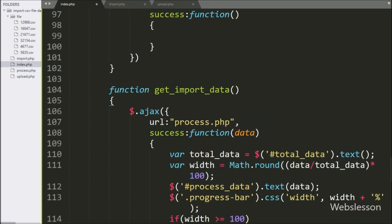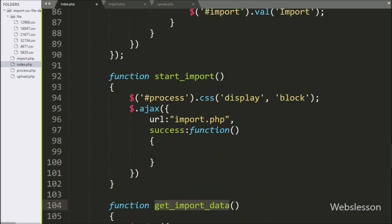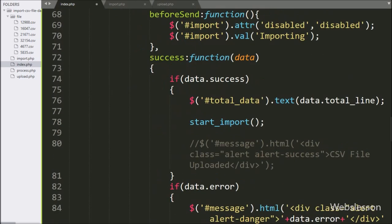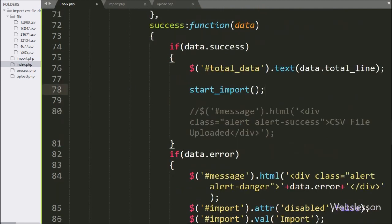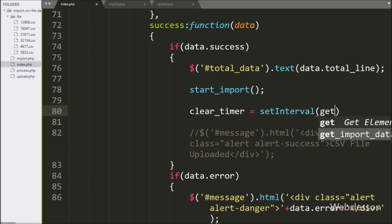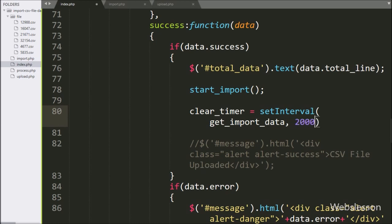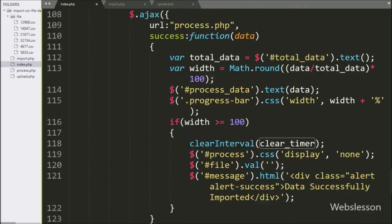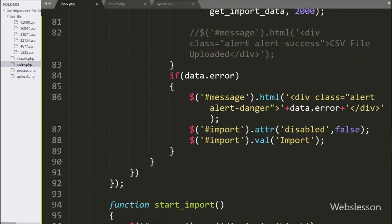Now we want to call this function after the CSV file is successfully uploaded, so we have go to the form submit event success function. Here we have write clear timer variable equal to setInterval function with two arguments — in the first argument we have write get import data function, and in the second argument we have write 2000. This code will continuously execute the get import data function on every two seconds, until the clear timer variable value is cleared.